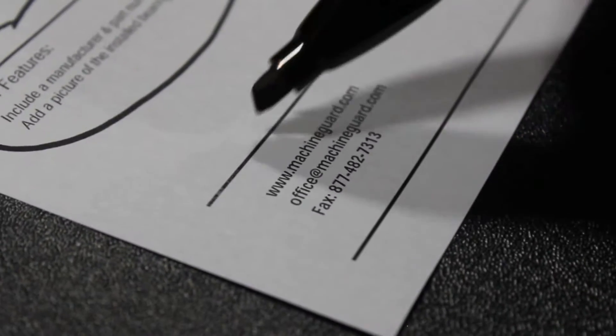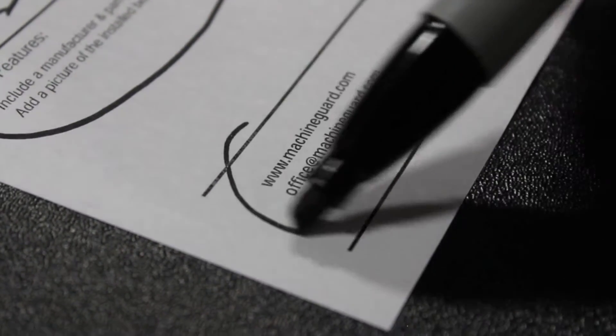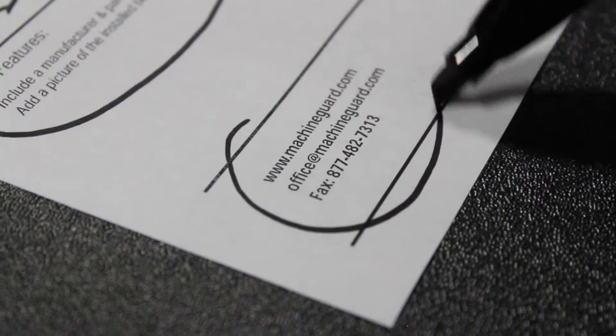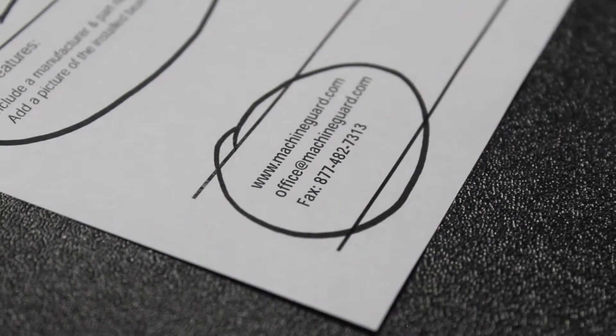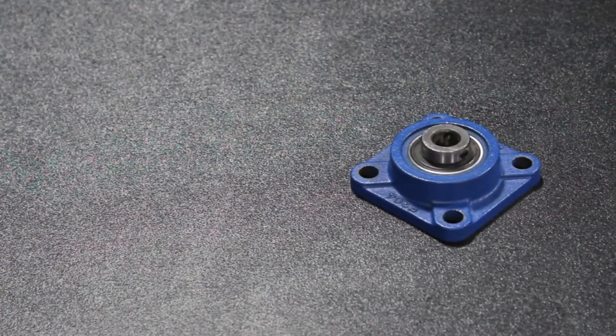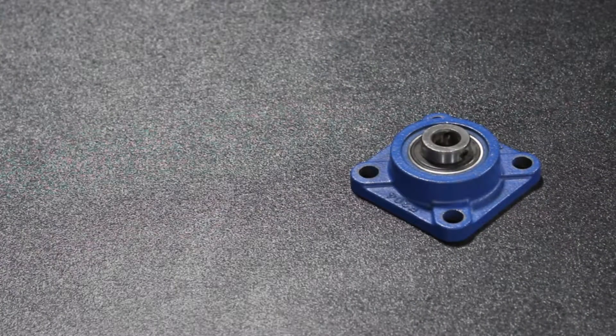When you have collected all of your data send the information to Machine Guard and Cover Company and we will determine the guard best suited for your needs.